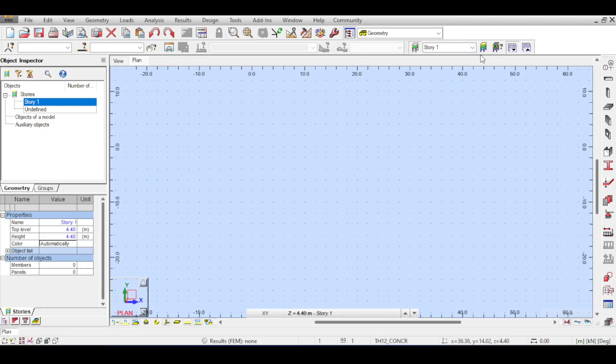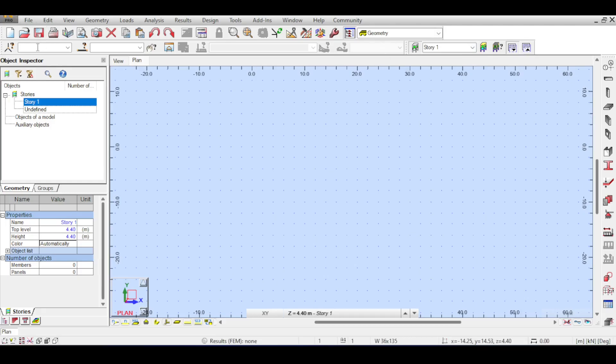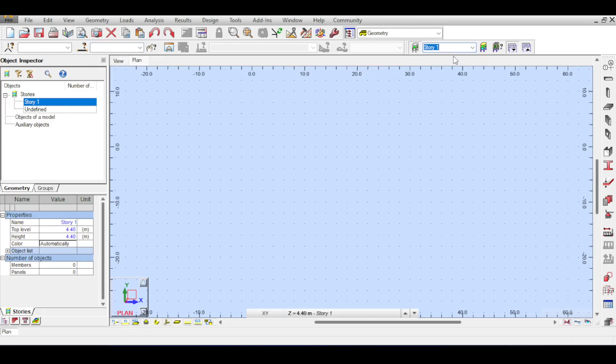Now the top toolbar, there is the selection toolbar where you can select different elements according to their nodes or points or whatever. Also you can select different stories and those are once again tools that will be explained in different and separate videos.